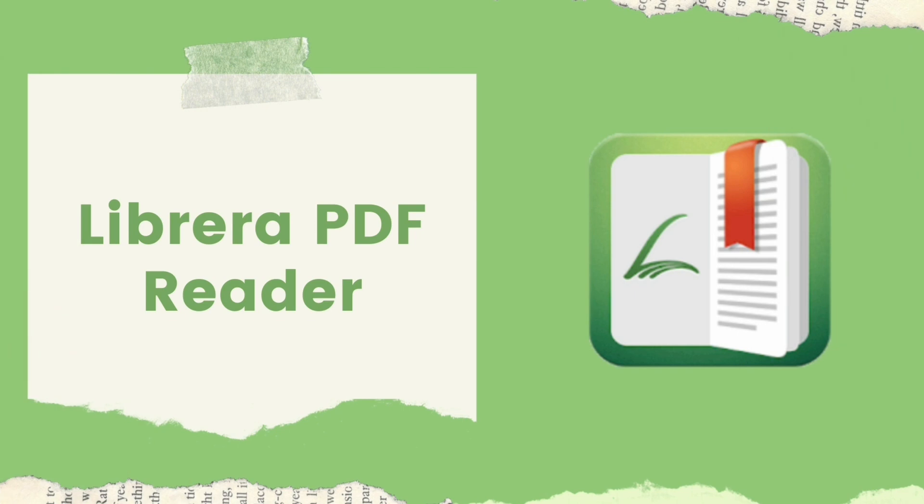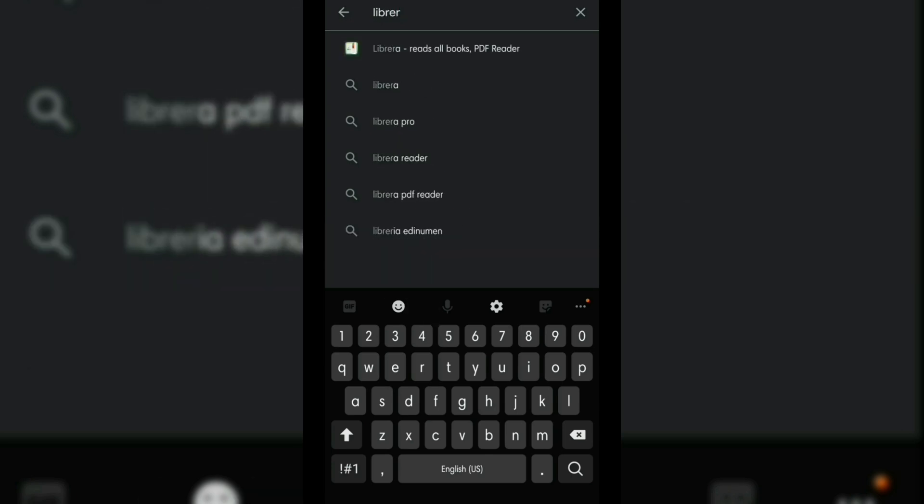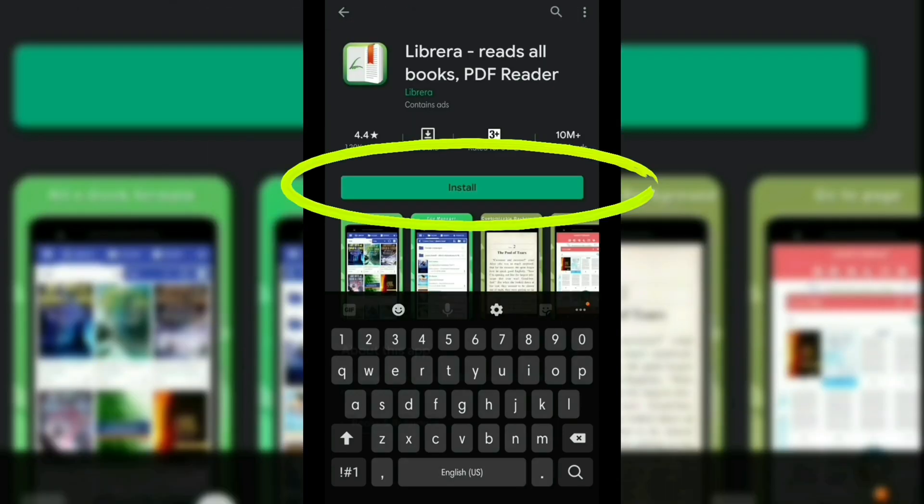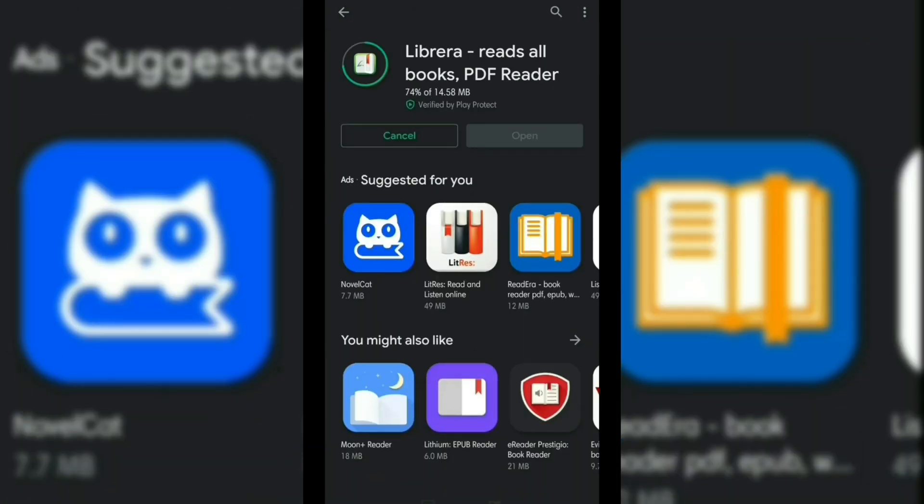Another way to open PDF files on your Android device is by using the Librera PDF Reader. To get started with using the Librera PDF Reader, the first thing you need to do is to go to the Google Play Store to download and install the app.